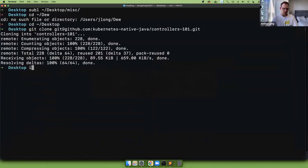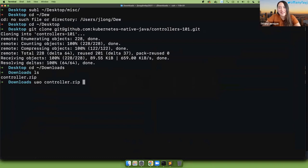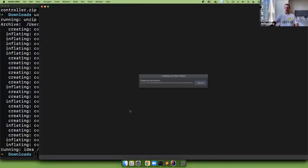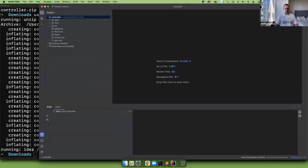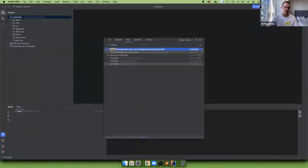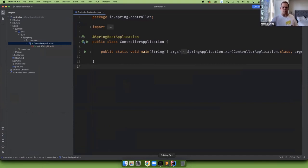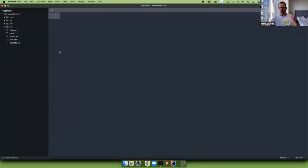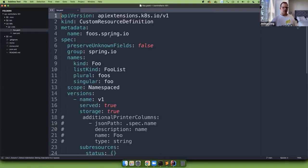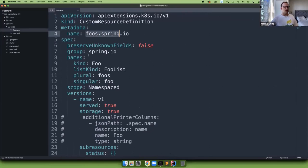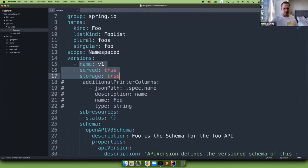We're going to add everything else manually, starting from start.spring.io. We need Spring Native to enable that process, and Lombok. Now, before we write code, we need to create the definition of foo as a CRD. There are 56 lines of YAML to describe to Kubernetes what foo is — what package it should be in, the plural and singular versions, whether it's bound to a namespace, versions, and so on.